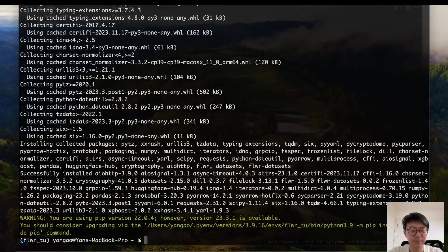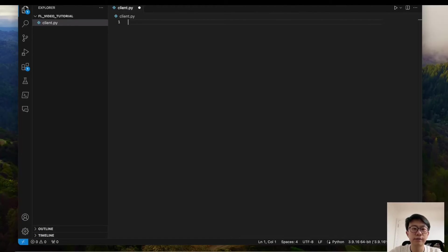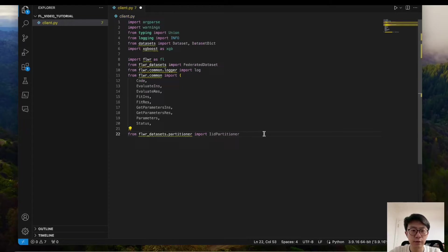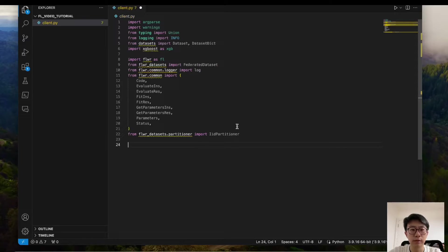Okay, it's done. Now let's see the client script. The first step is to import all required packages. That's quite a lot. Basically it includes argument parsing and datasets for data loading and partitioning. The others are just for some type hints, so don't worry about that.